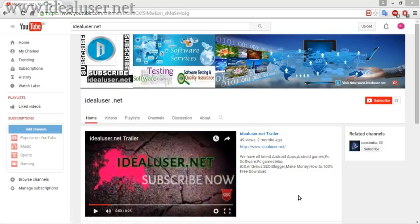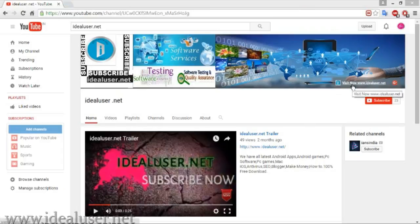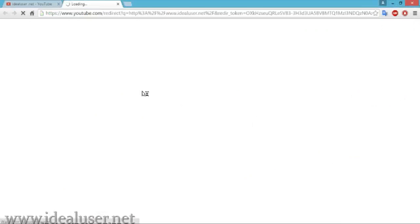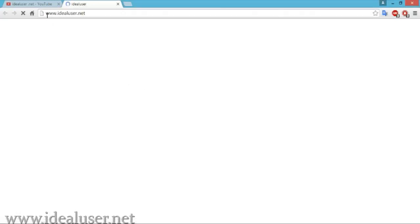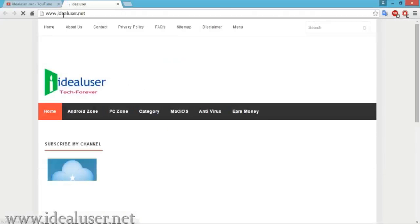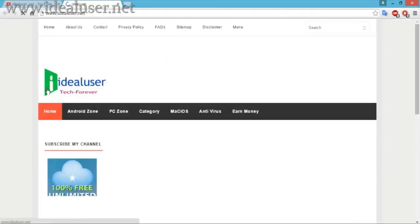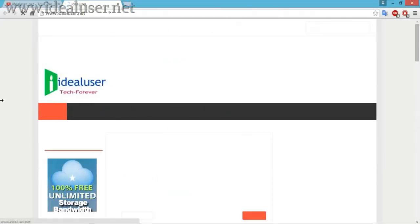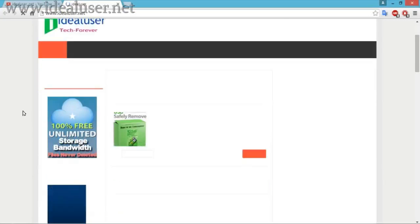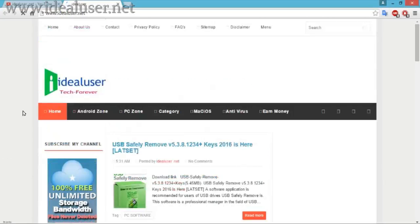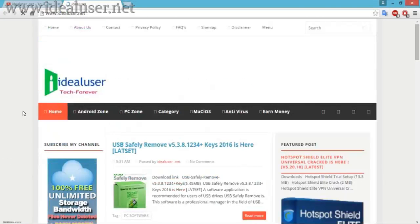First of all, go to my website and download this software. My website link is www.idealuser.net. You can see the iconic symbol for Ideal User Tech. This website has new descriptions and the latest update for USB Safety Remover.